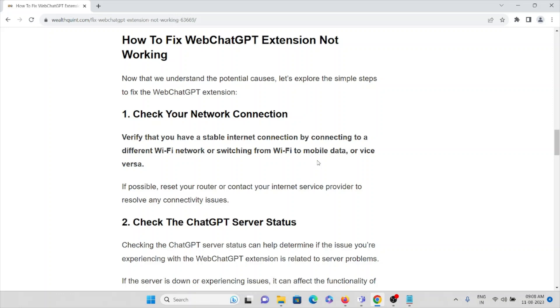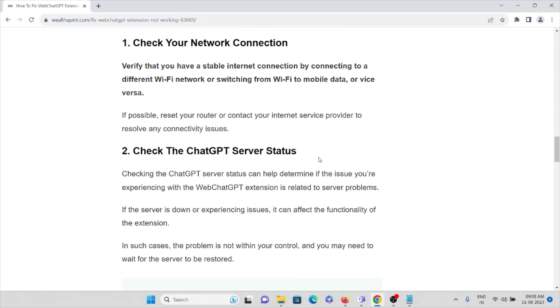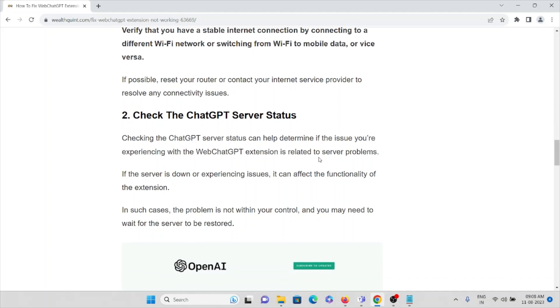The second method is check the ChatGPT server status. Checking the ChatGPT server status can determine if the issue you're experiencing with the WebChatGPT extension is related to server problems. If the server is down or experiencing issues, it can affect the functionality of the extension. In such cases, the problem is not within your control and you may need to wait for the server to be restored.